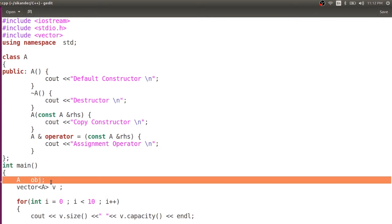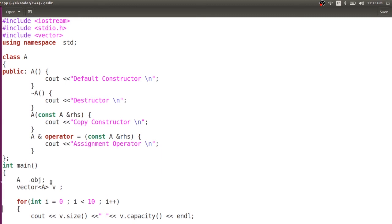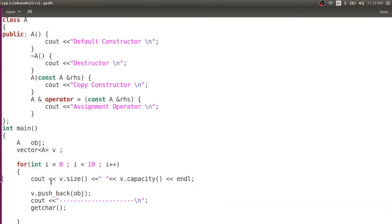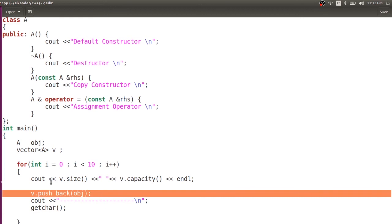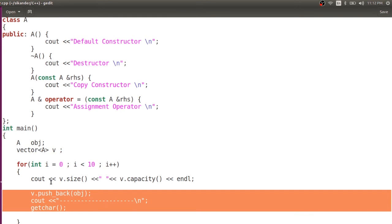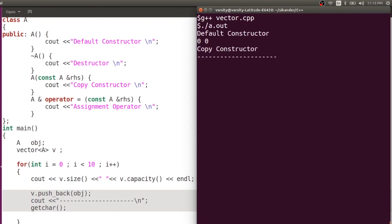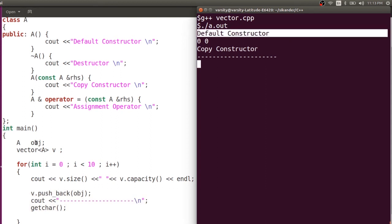I'm creating an object which I'll use in the push_back function, and a vector of type A. This statement will already invoke a constructor, and the destructor will be executed at the end of main. At every step I'm inserting the same element. When I try to insert this element, it creates a block and copies the element there — so a copy constructor is invoked. I've added a getchar() so I can observe output at each iteration rather than running all at once. Let me compile this. The default constructor is for the object A; then v.size() and v.capacity() are 0 and 0.